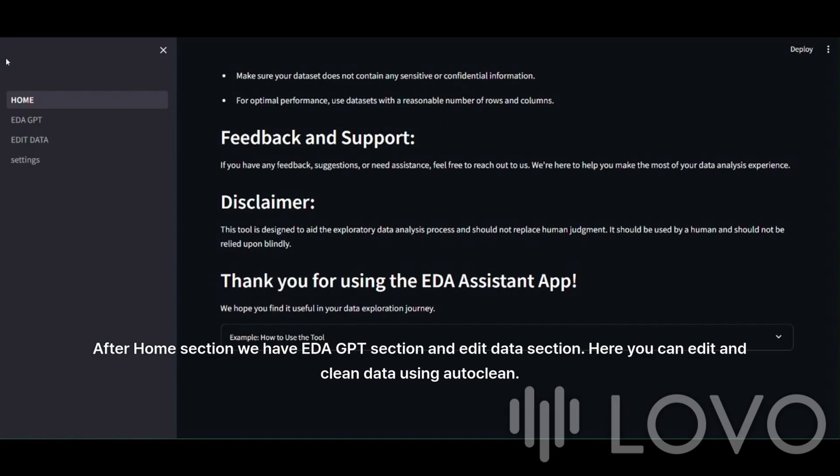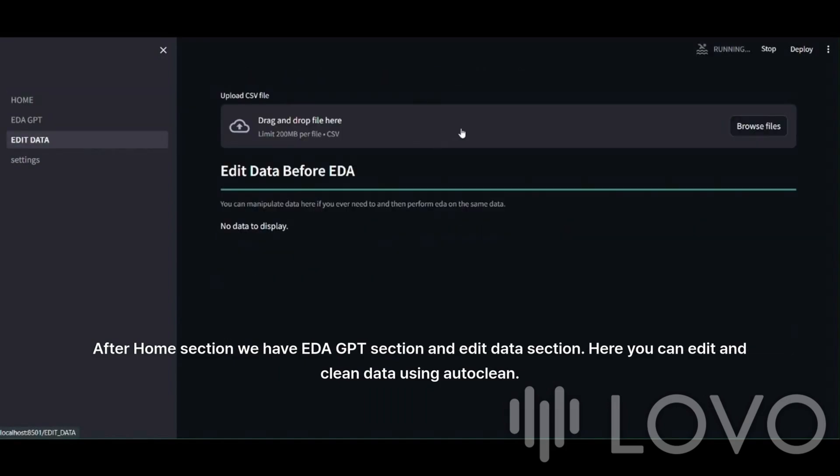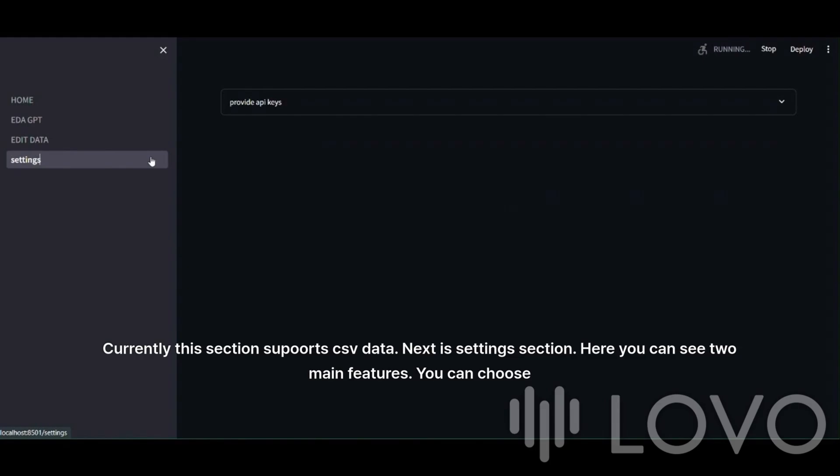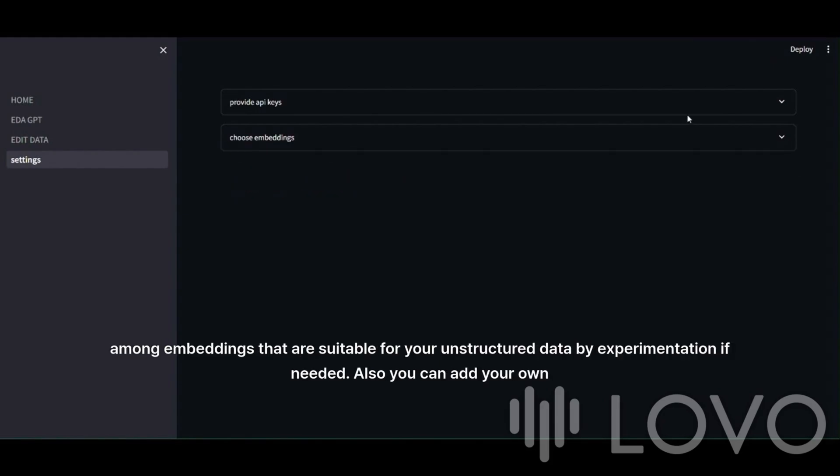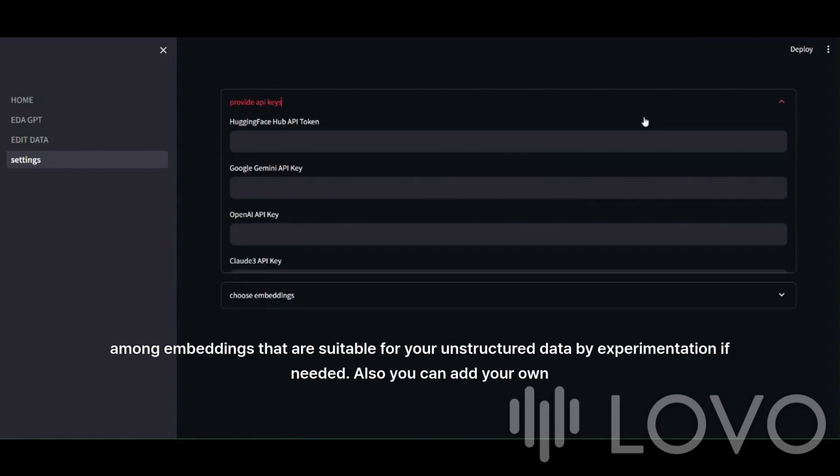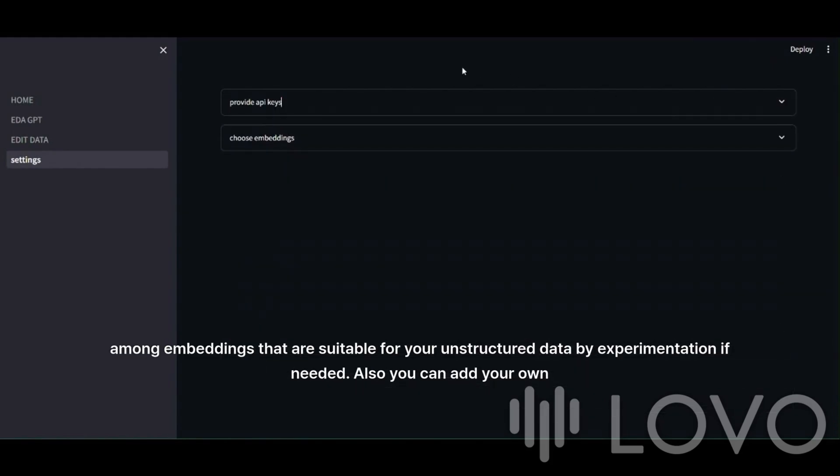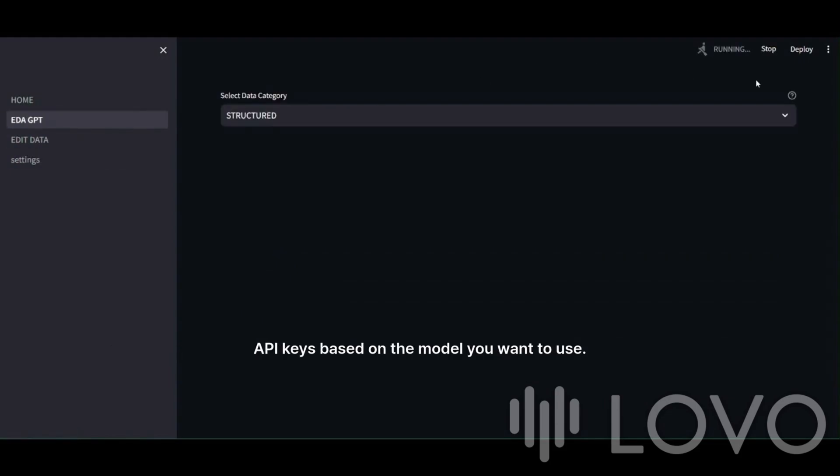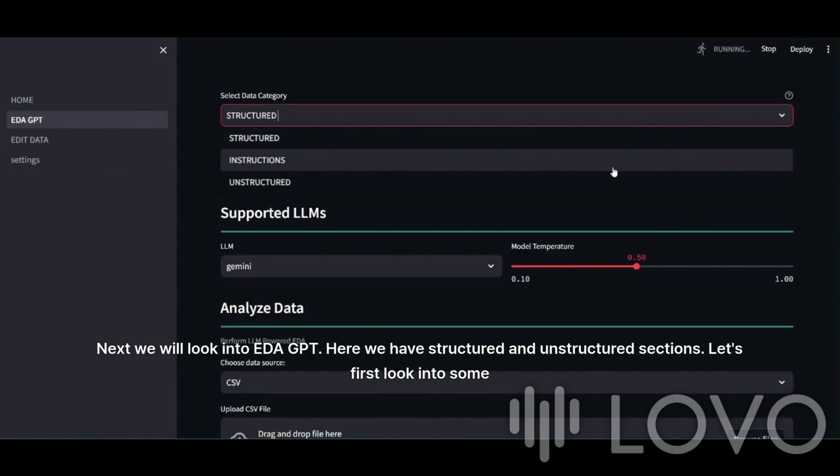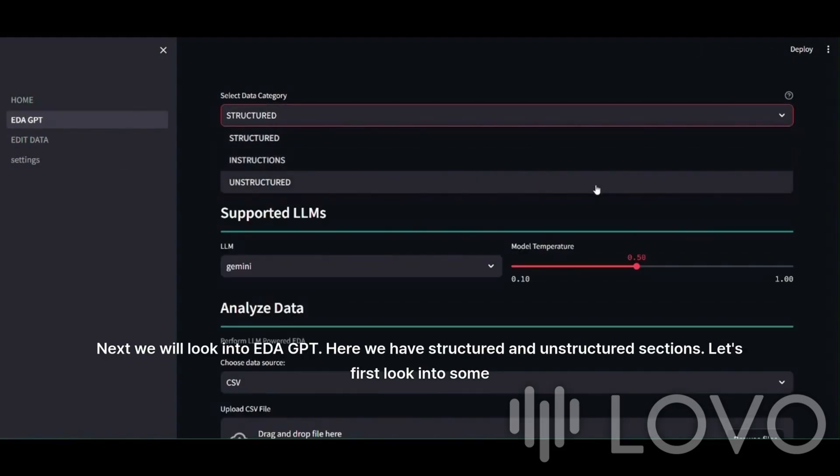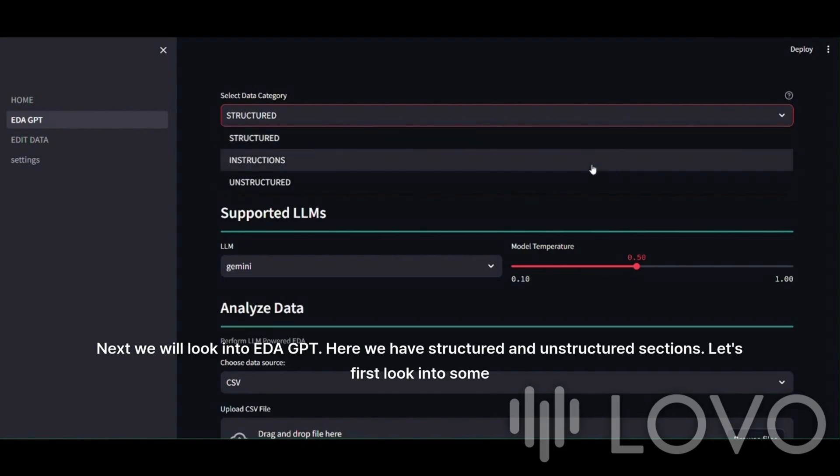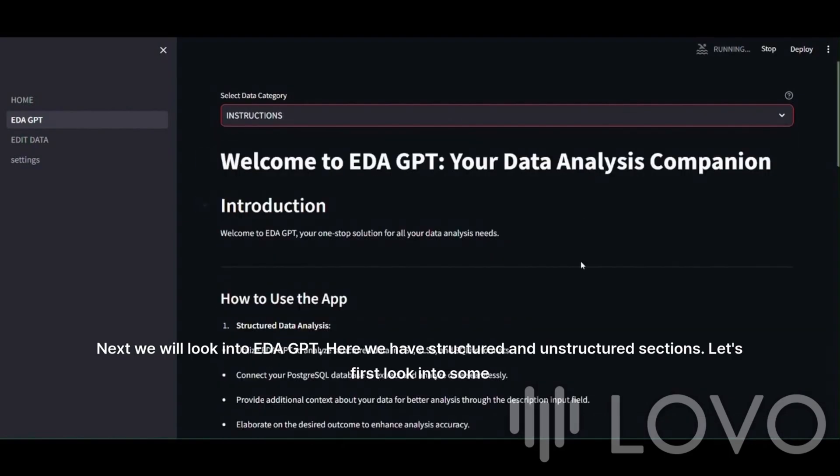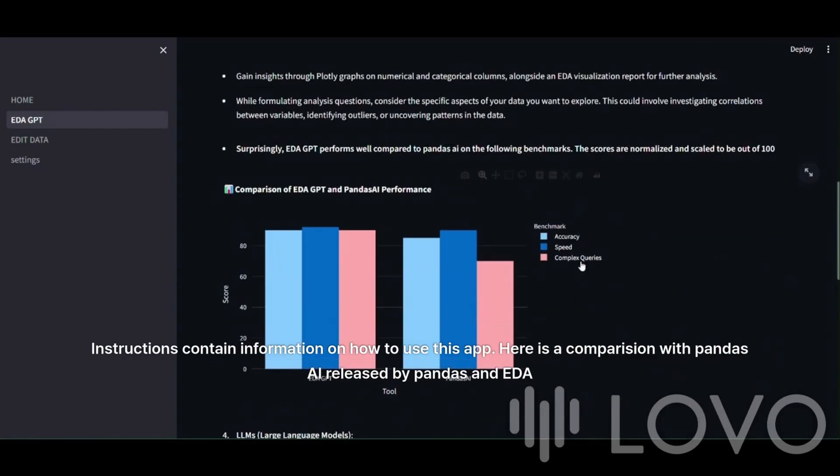In the bottom part of the home page, you will find a notebook attached showing an example of what edagpt can do. You can have a look. After the home section, we have edagpt section and edit data section. Here you can edit and clean data using AutoClean. Currently, this section supports CSV data. Next is the settings section. Here you can see two main features. You can choose among embeddings that are suitable for your unstructured data by experimentation if needed. Also, you can add your own API keys based on the model you want to use. Next, we will look into edagpt. Here we have structured and unstructured sections. Let's first look into some instructions. Instructions contain information on how to use this app.